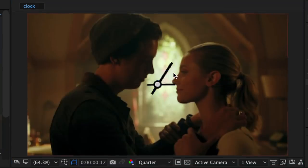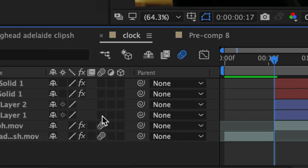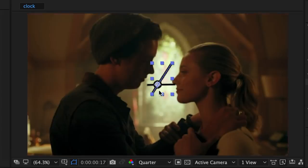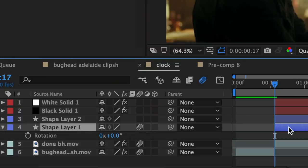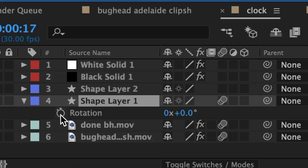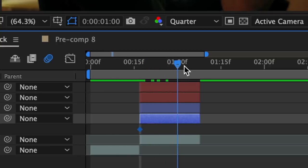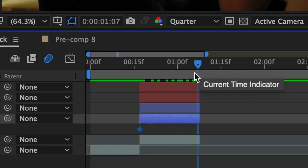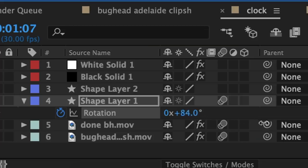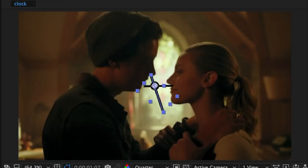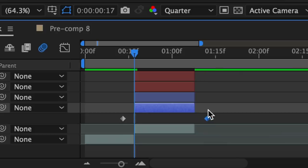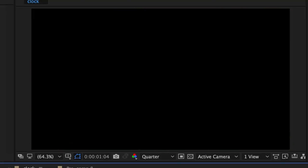Now we want one of the hands to turn — I like the big hand to turn because it's more noticeable. Apply motion blur to the long hand layer, then hit R to go to rotation. At the very beginning of the clip add a keyframe for rotation. Then drag your time indicator to the very last frame and increase the rotation so it looks like the clock is turning. Drag this keyframe a little bit left and this one a little bit right so the hand is continuously turning and doesn't stop at these markers. Now pre-compose all of this stuff together.